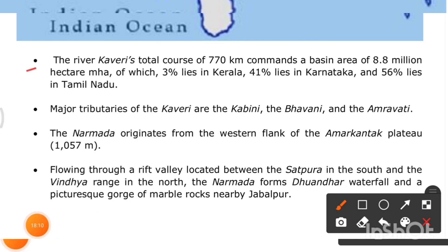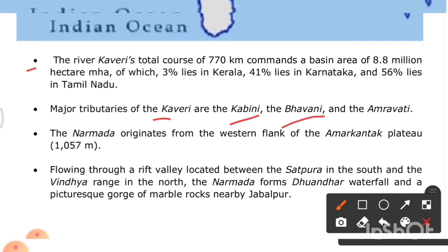The Kaveri has a total course of 770 kilometers and commands a basin area of about 8.8 million hectares, of which 3% lies in Kerala, 41% in Karnataka, and 56% in Tamil Nadu. Its major tributaries are the Kabini, Bhavani, and Amravati. The Narmada originates from the western flank of the Amarkantak Plateau.